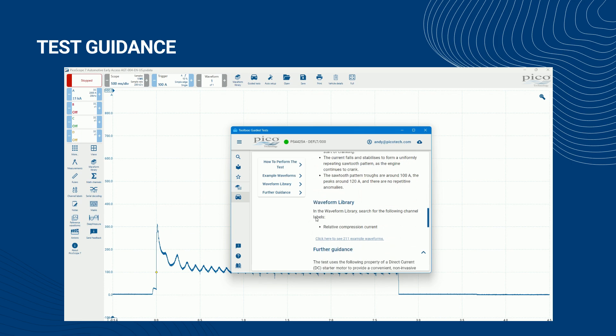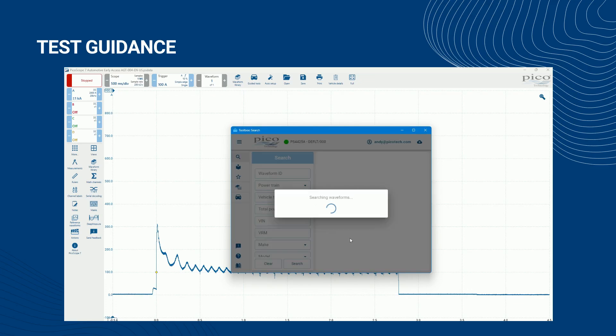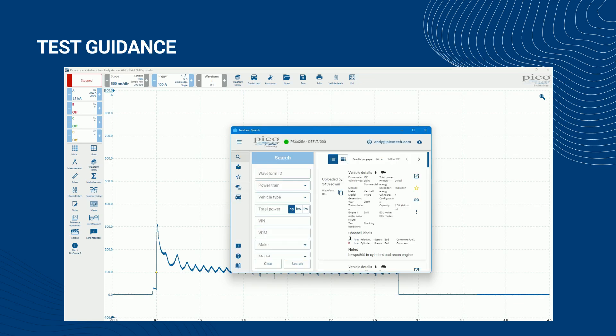Where available, below the selected example waveform, the test guidance provides a link for direct access to similar waveform library waveforms having the same channel labels. This is useful when the example waveform within the test guidance is inappropriate for your vehicle or equipment and you require a more appropriate reference waveform.